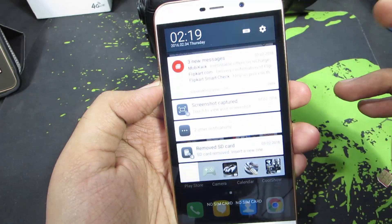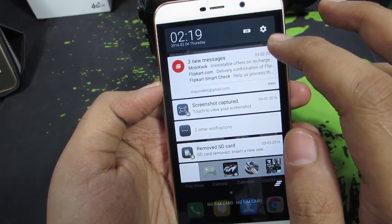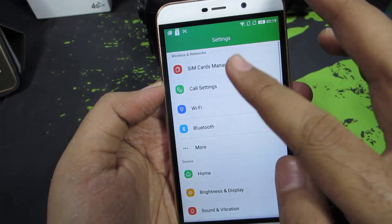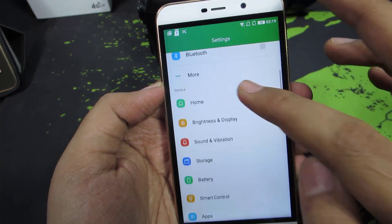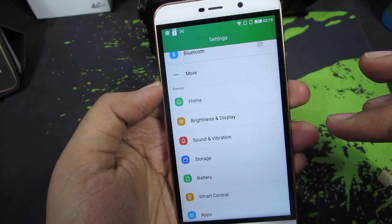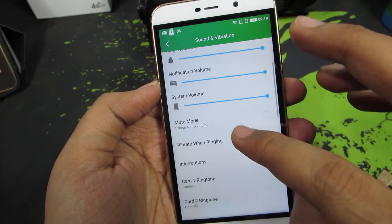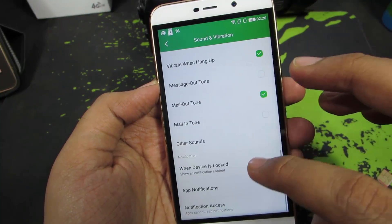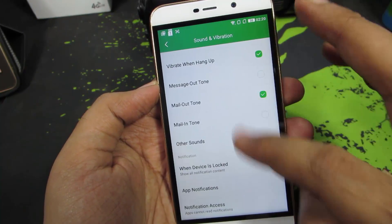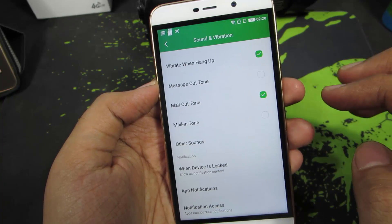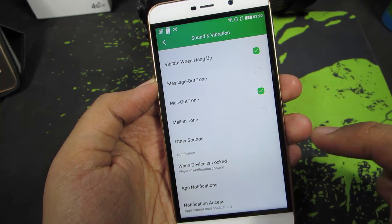So guys, this is the Coolpad Note 3 in front of us. Firstly, you need to go to Settings, and once you are in Settings, select Sound and Vibration. Now go to Other Sounds and scroll all the way to the bottom, then select Other Sounds.